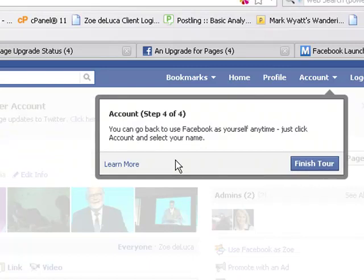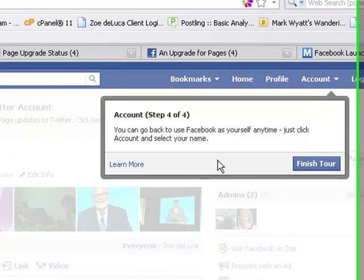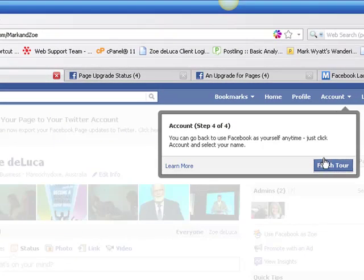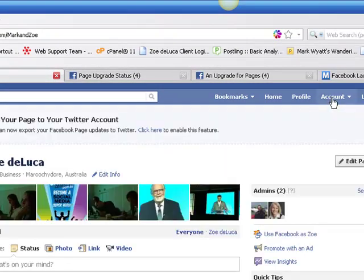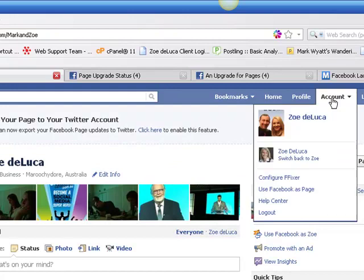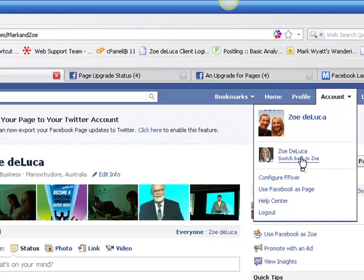Under account, you can go back to use Facebook as yourself anytime - just click account and select your name. I'm going to finish the tour. What they were saying is if you don't like this at the moment, you simply come back down here and switch back to Zoe. If I switch back to Zoe, I will be interacting as me on my personal profile as I've always done on Facebook.